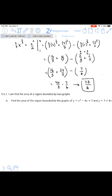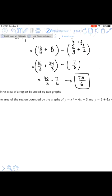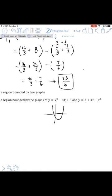Question 6 is an application of what we just did — finding the area bounded by two graphs. Here's a rough sketch: x²−4x+3 is some kind of parabola, and 3+4x−x² is a parabola facing upside down, so we have a bounded region between them. We need to find the area of that bounded region.